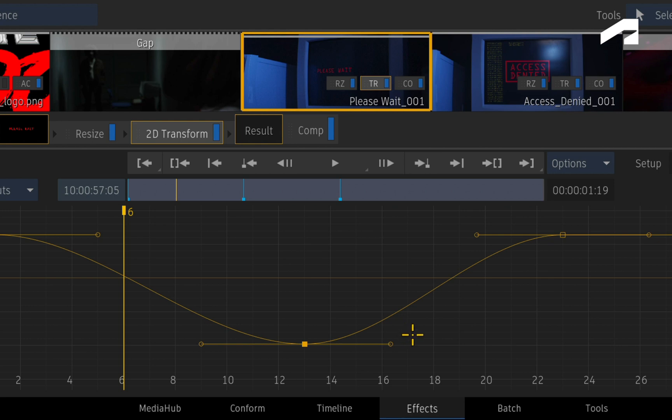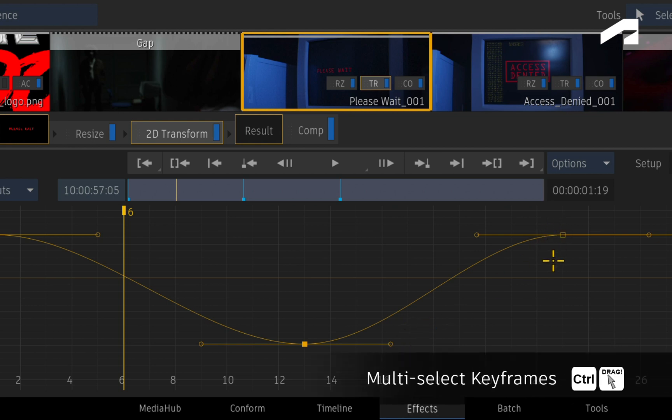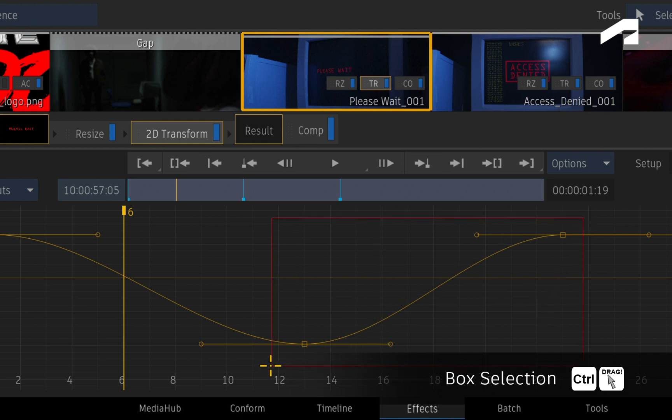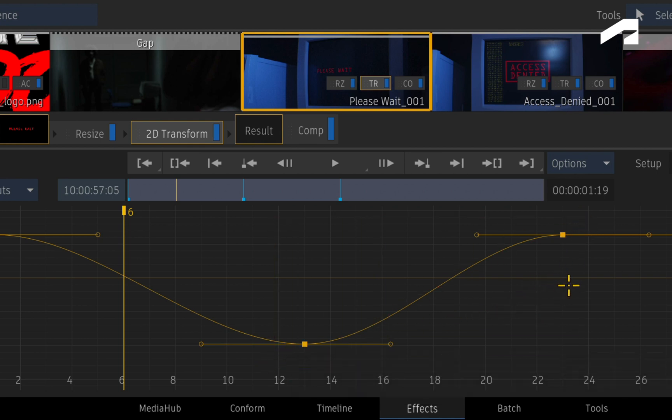To select multiple keyframes, you can either hold CONTROL and click on the keyframes, or hold CONTROL and drag a box selection over the keyframes. Both methods work equally well.